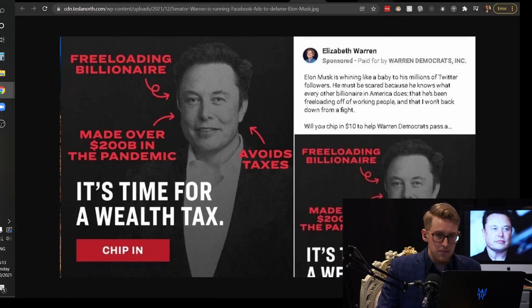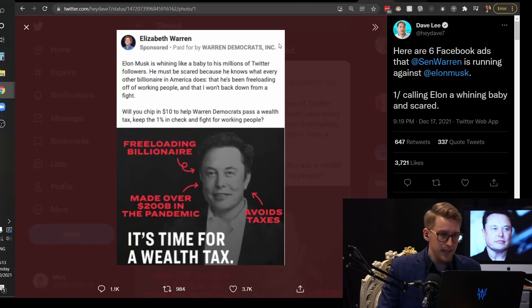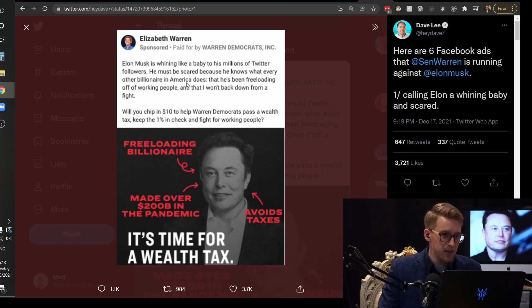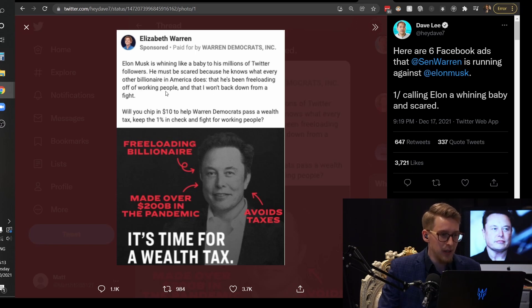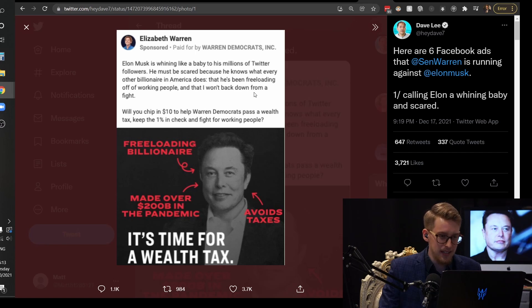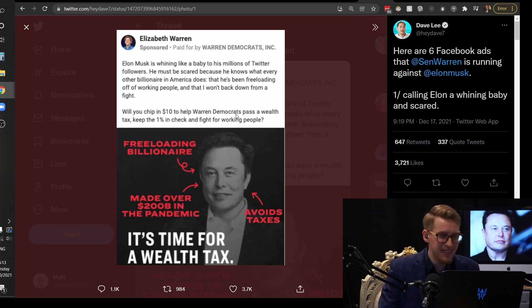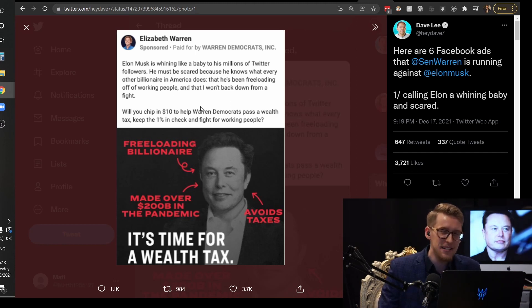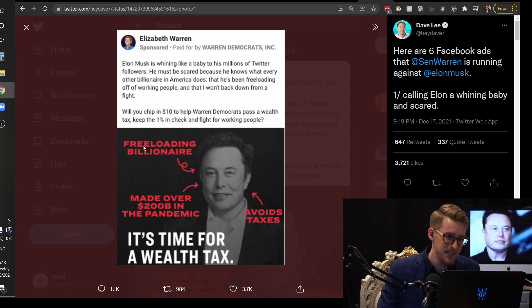And obviously we know that Elon Musk did exactly that. He sold his stock and then you see all this stuff right here. Elon Musk is whining like a baby to his millions of Twitter followers. He must be scared because he knows what every other billionaire in America does but he's been freeloading off of working people. Well you chipped in 10 dollars to help Warren Democrats pass a wealth tax.